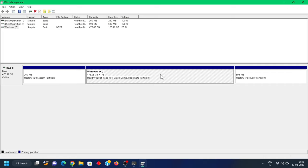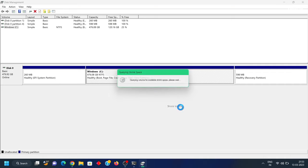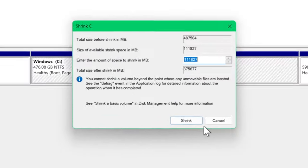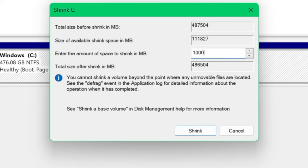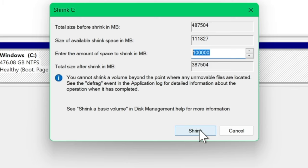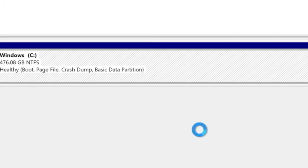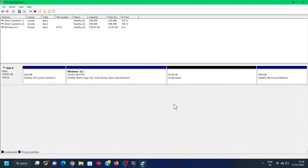Right-click on the partition and choose 'Shrink Volume', and allocate a minimum of 40GB or higher for Pop OS. You can type the value in megabytes. In my case I'm going to allocate 100,000 megabytes, which is equal to 100GB, and click on 'Shrink'. This will create an unallocated free space — that's it, we have done creating free space for Pop OS.